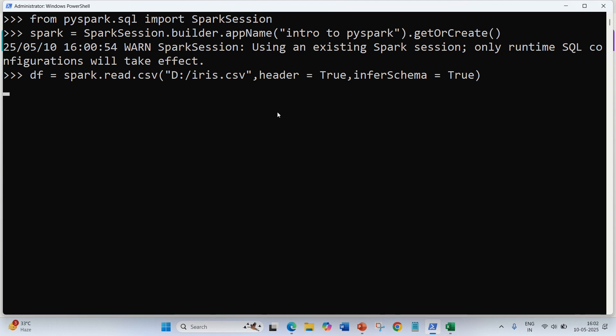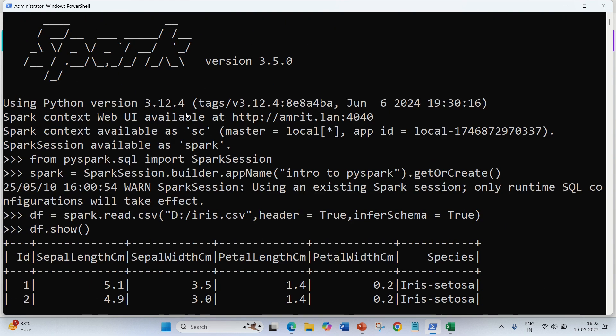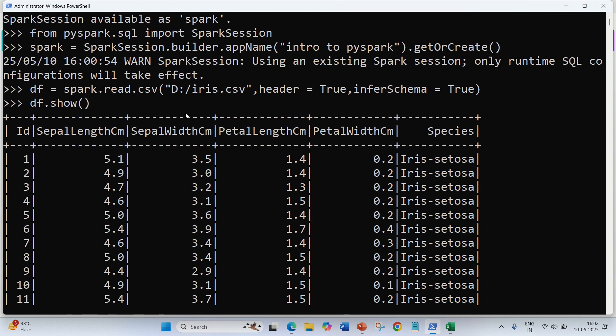I press Enter here, and you can see it's working. Let's see the output with 'df.show()' and you should see the output. This is a basic little demo just to show you how PySpark works.